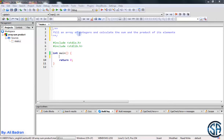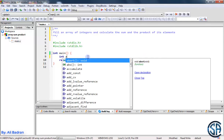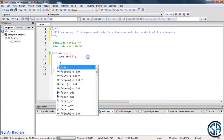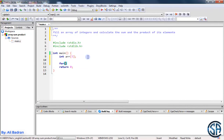We will fill an array of integers and calculate the sum and the product of its elements. Let's make the array — it is an array of integers. Let's call it ARR and suppose it has 5 elements. To fill this array, we need to use a loop, so I'm going to use a for loop.